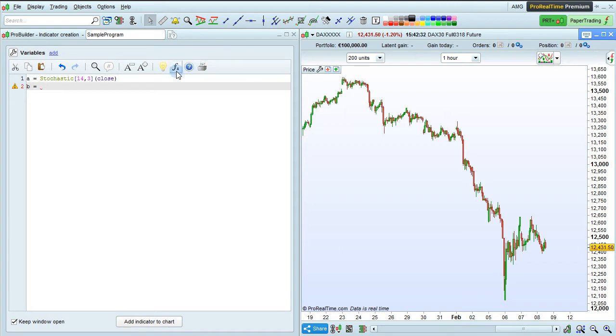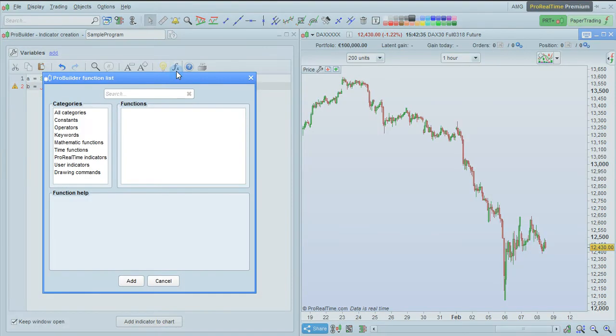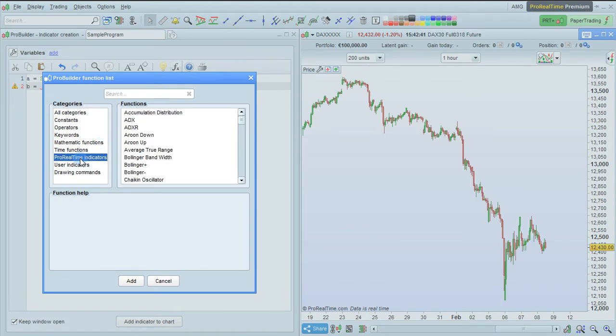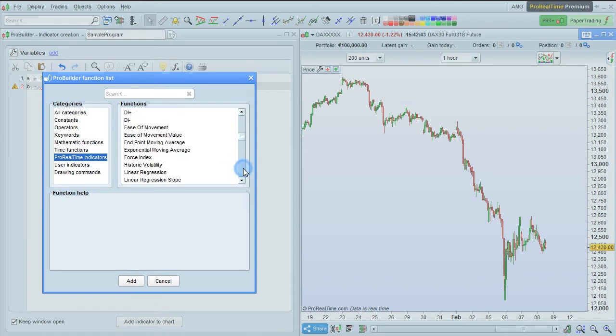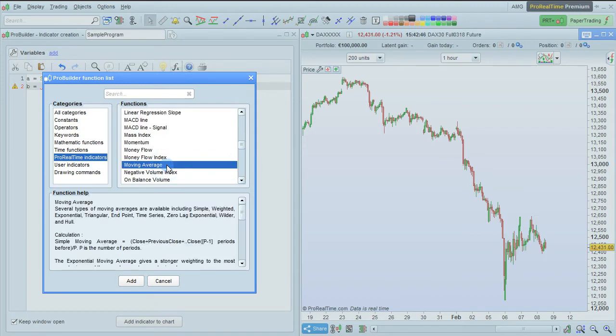So, to find the formula for moving average, we can again go into the function library here, and this time instead of doing a simple search, we can choose the category ProRealTime Indicators, and go down to Moving Average. Select it here, and then press Add.